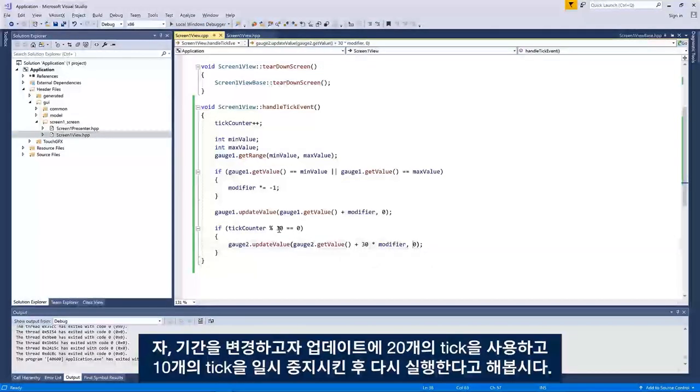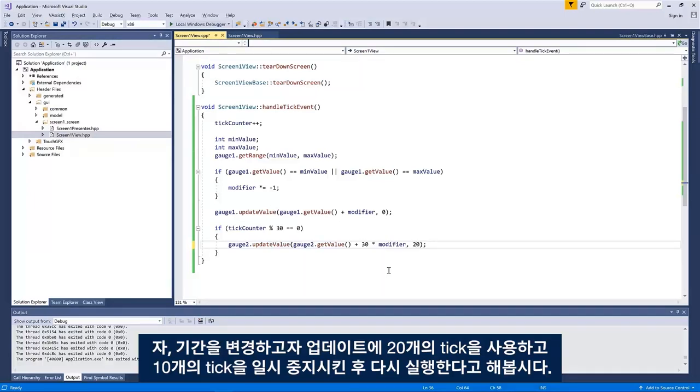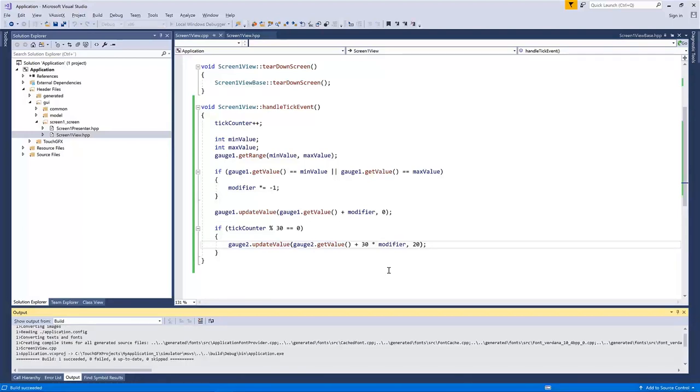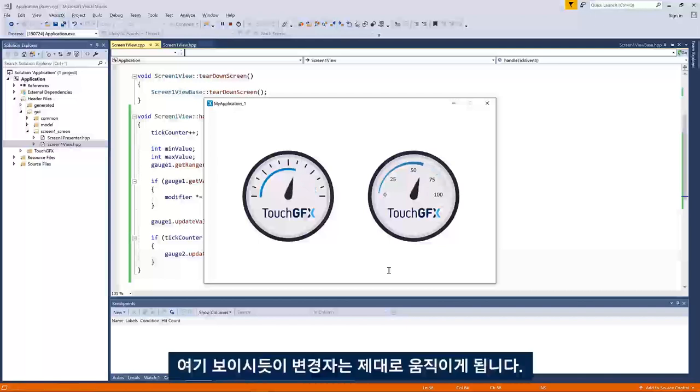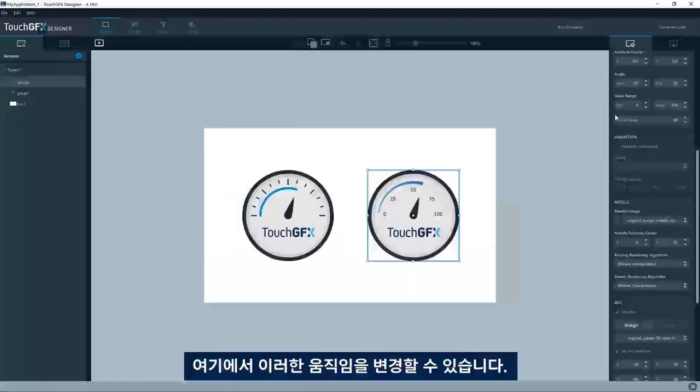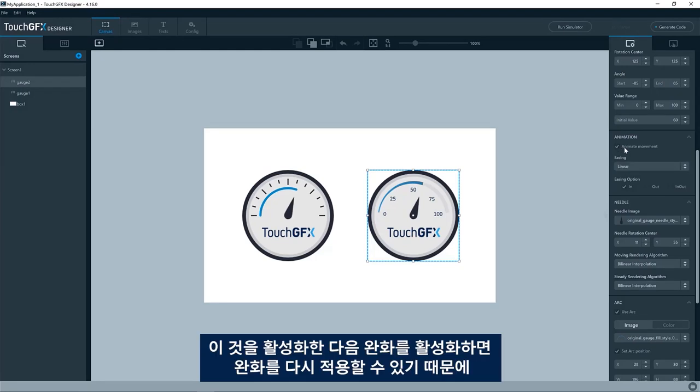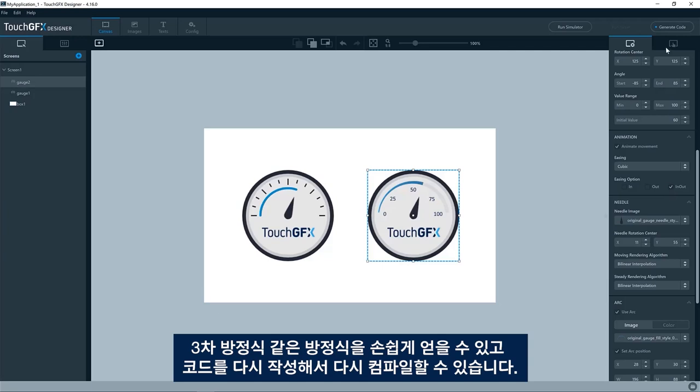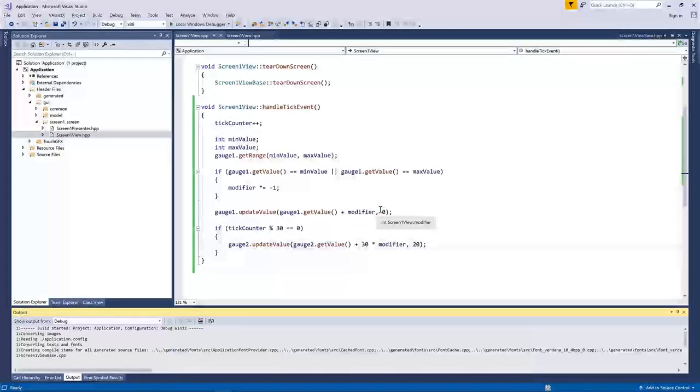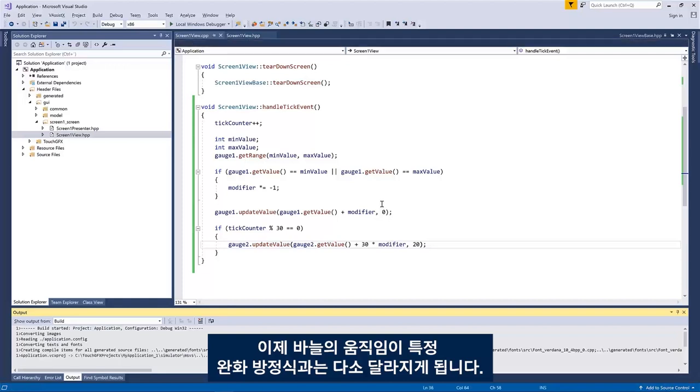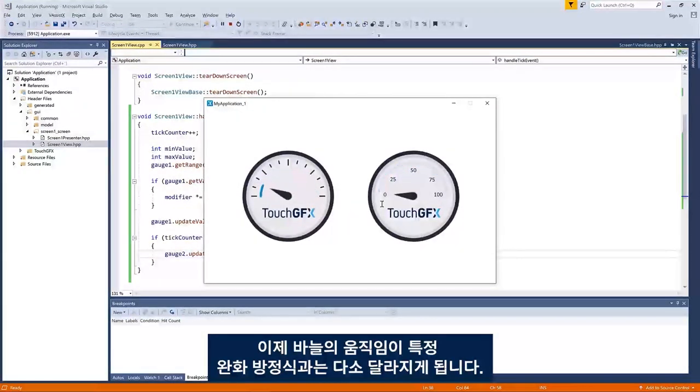If we change the duration. So let's say we'll use 20 ticks for the update and then we'll have 10 ticks of pause and then run again. See, like this, it'll move in a nice behavior. We can change the movement here. If we activate this one and then the easing, we put an easing back. We could have like a cubic with the ease in out. Generate the code, compile again. And now the movement of the needle would be slightly different following that particular easing equation.